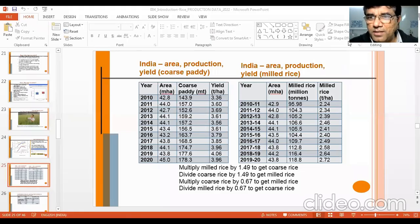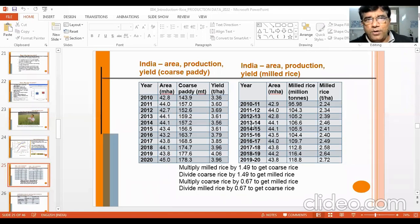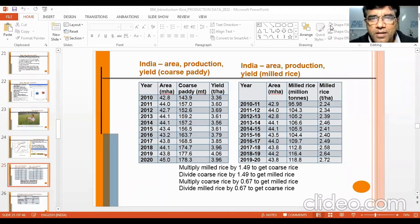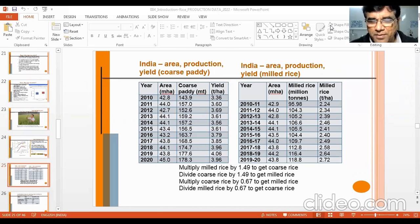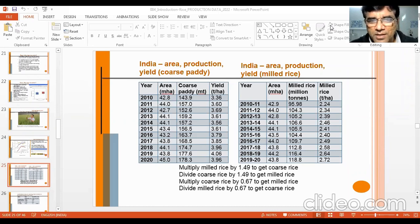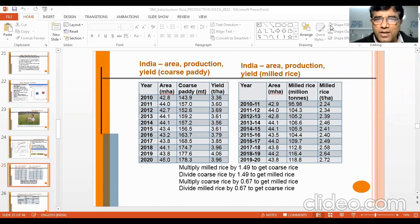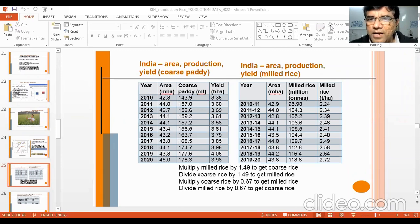Welcome back to class. We continue with data on production, discussing area, production, and yield of rice in India. There are two tables here — one on the left side with data on coarse rice, and on the right side you get data on milled rice.